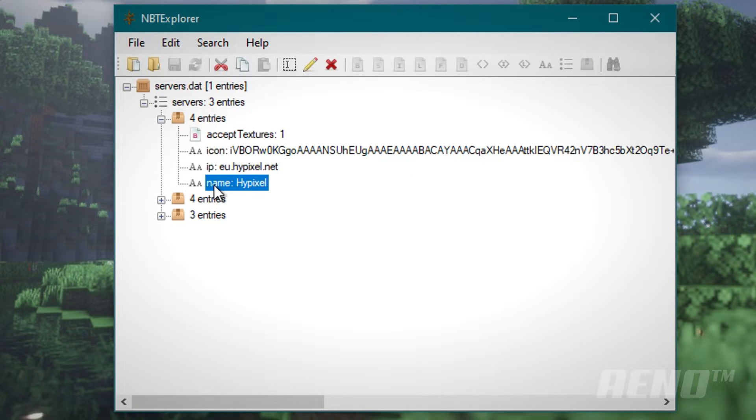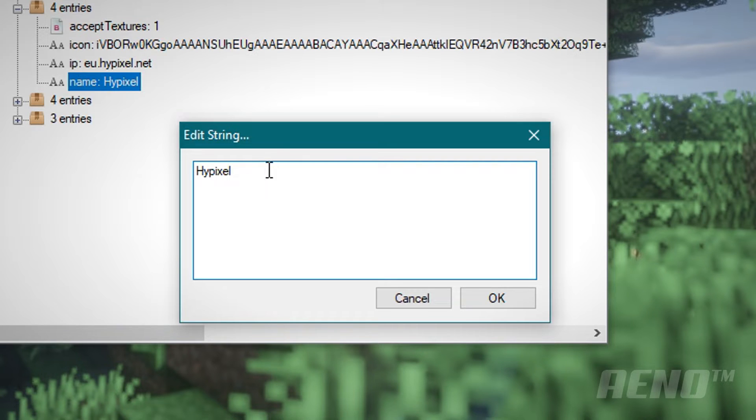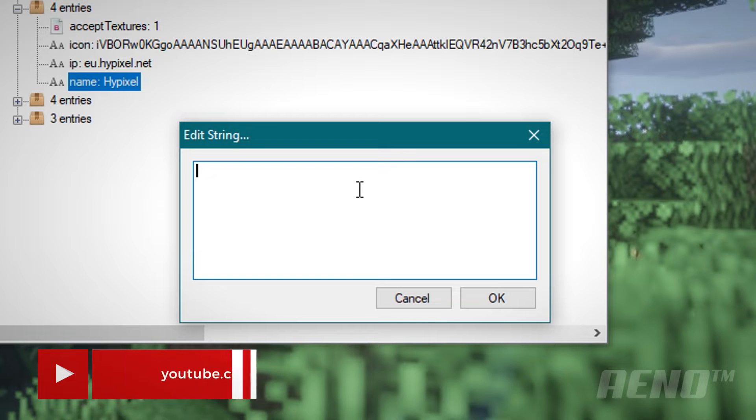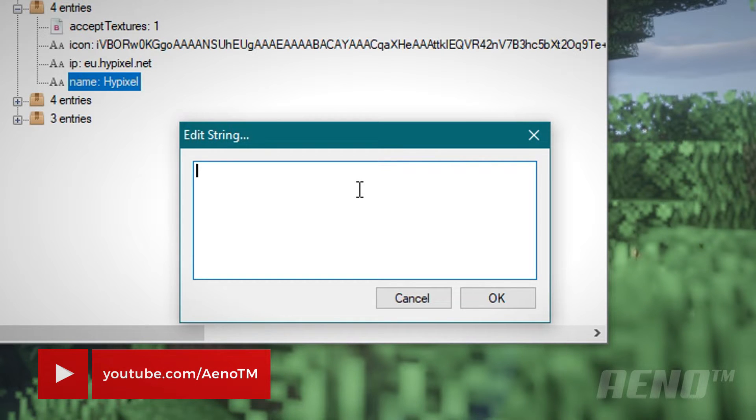Then you're going to want to double click this one here that starts with name. And you should see this, edit string. Most people probably don't know how Minecraft color codes work. If you don't, that's fine. I recommend you search that up on the internet. Because that's way too much to explain in one video.